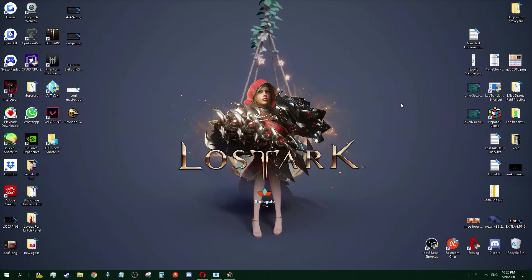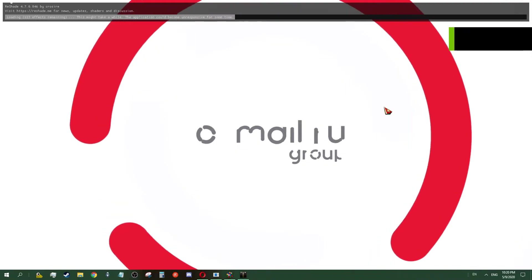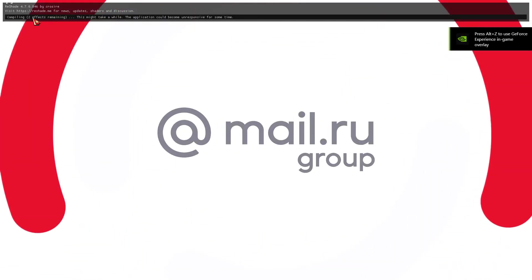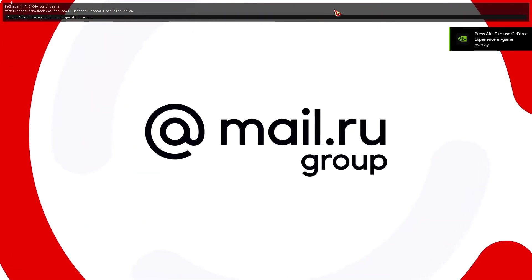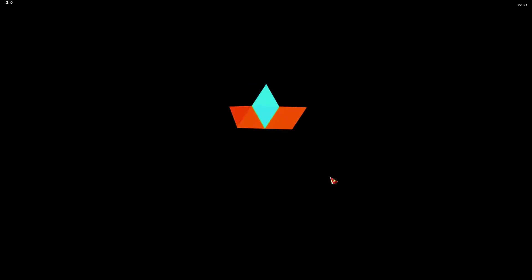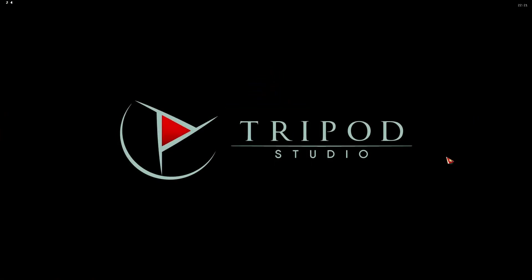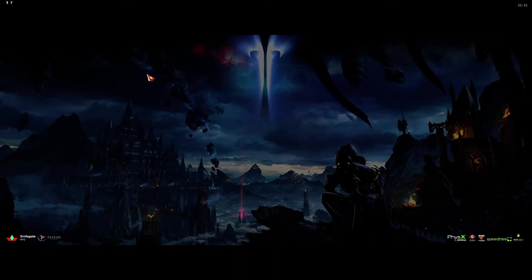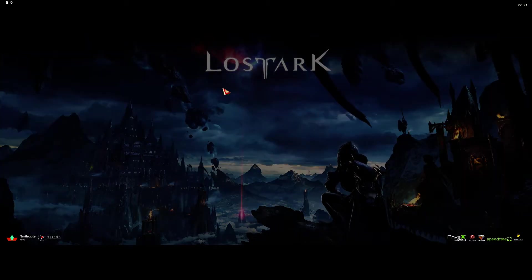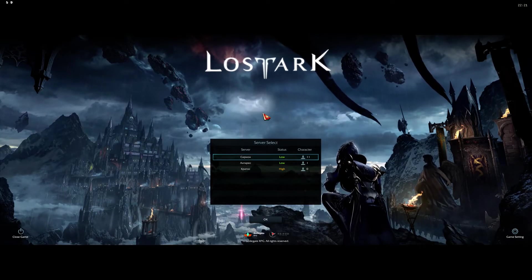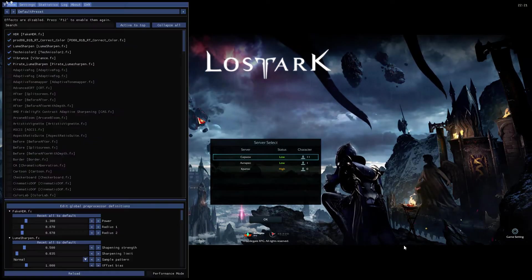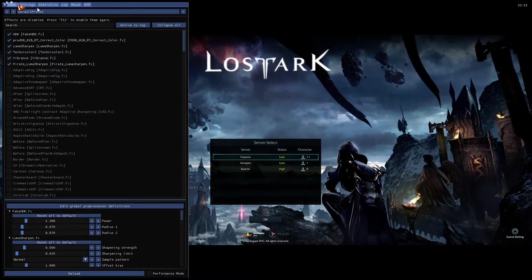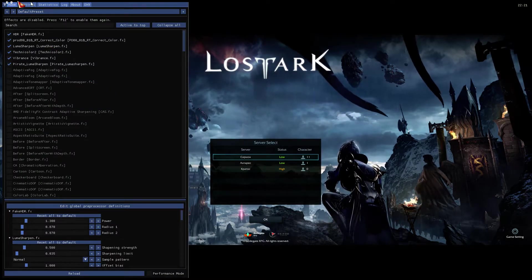When you load your game, it should show you this ReShade by Crossfire. It doesn't matter, it freezes for a while, lags your game a bit, but just that short while because you're setting up your configuration. The key for it is Home, the home button.